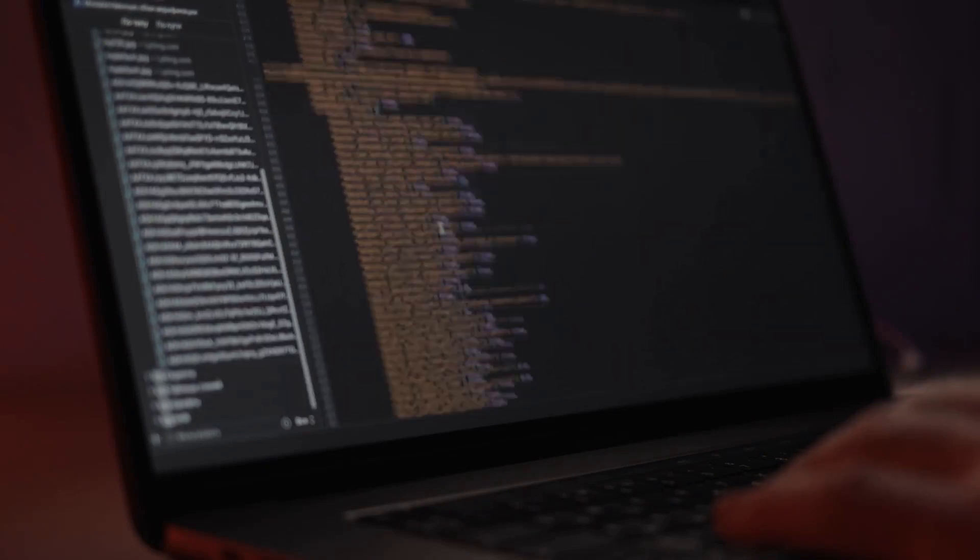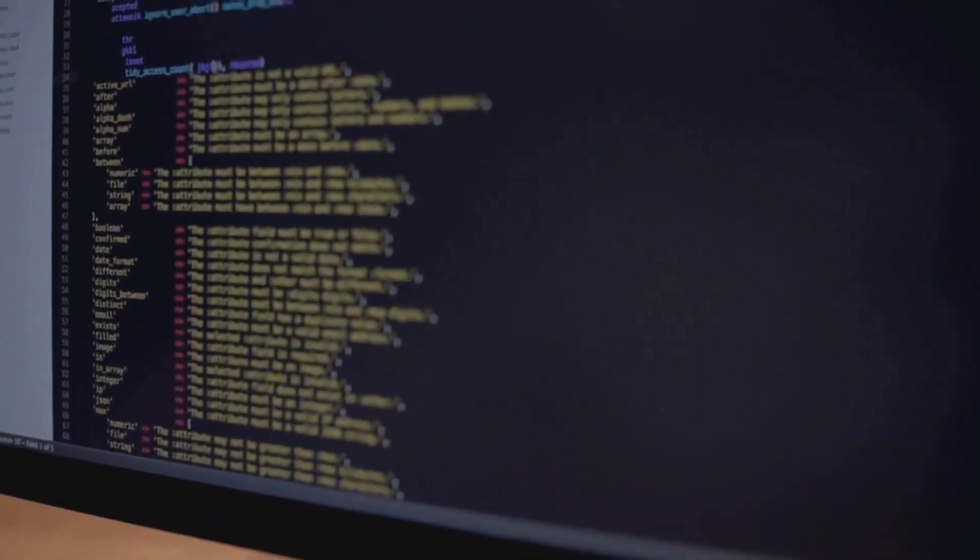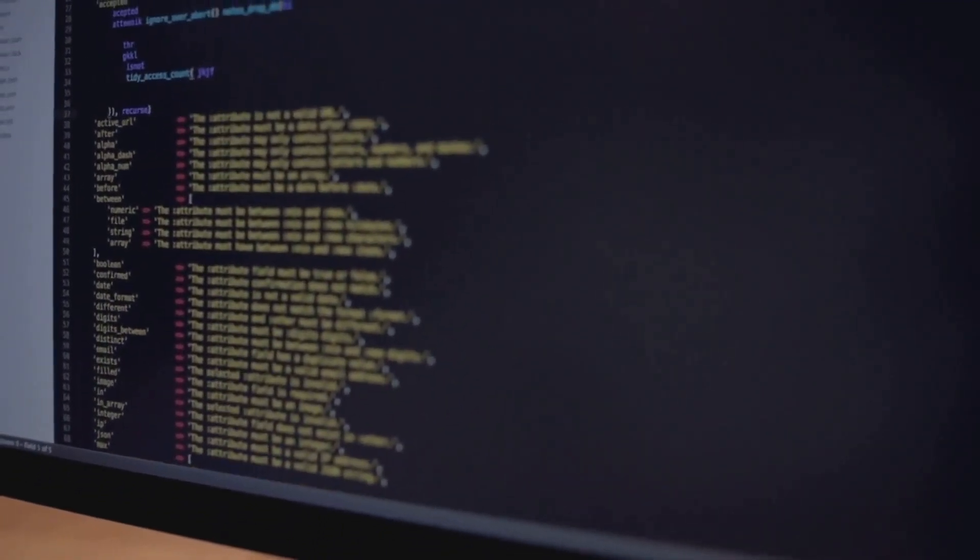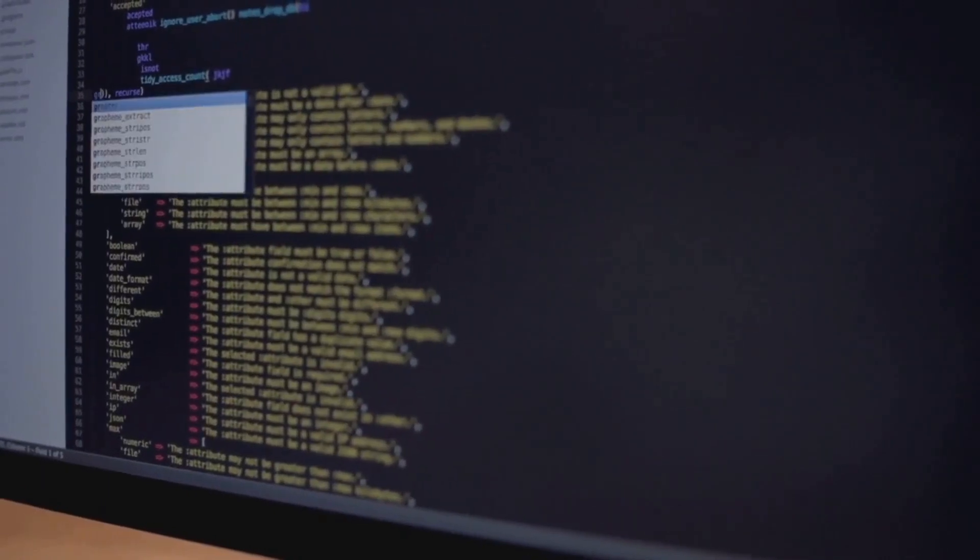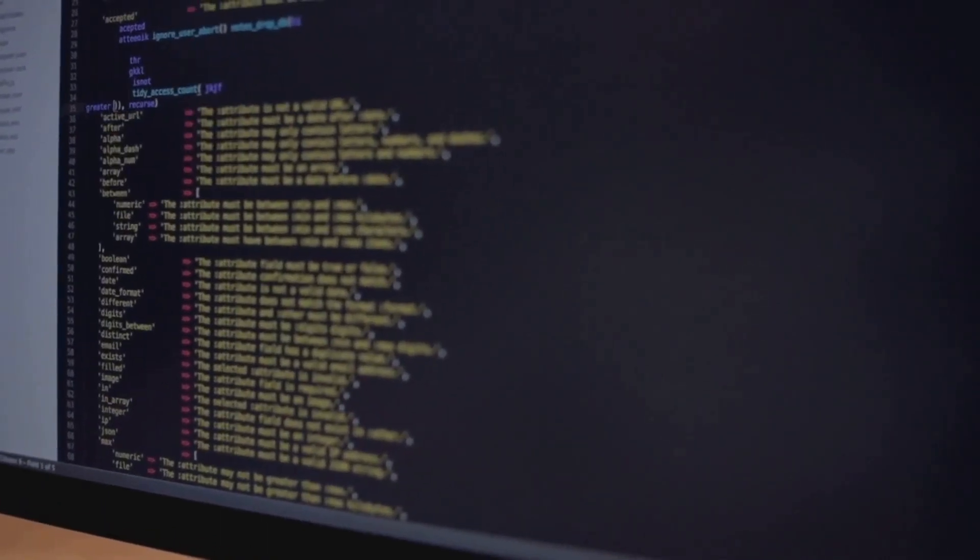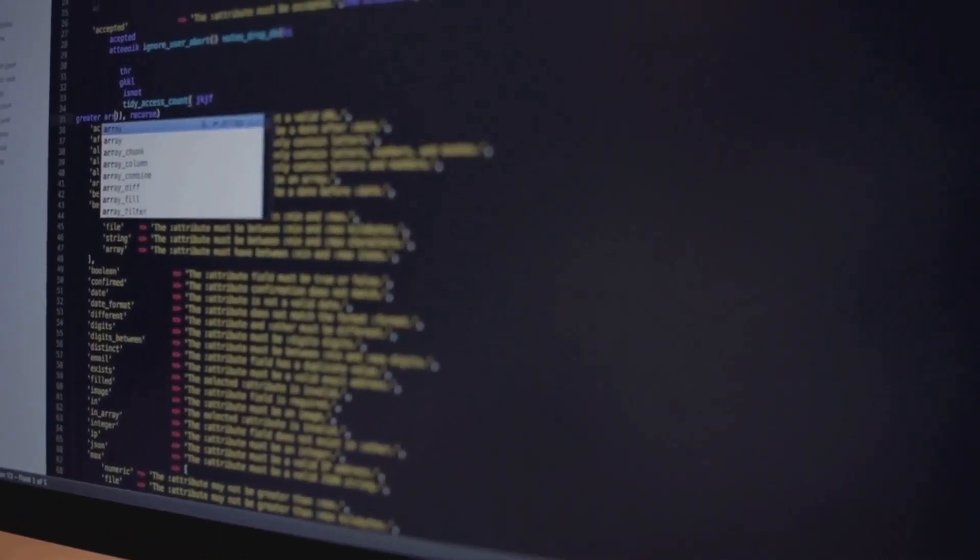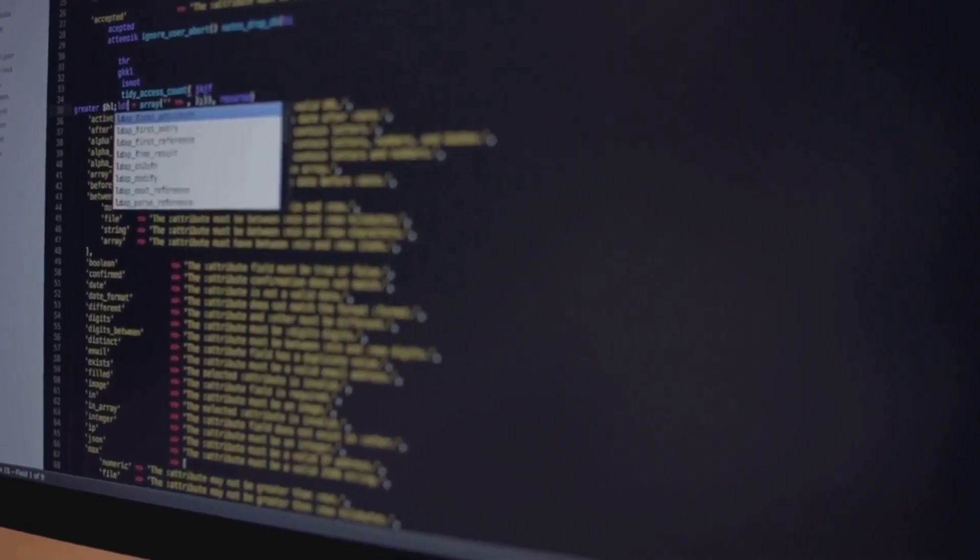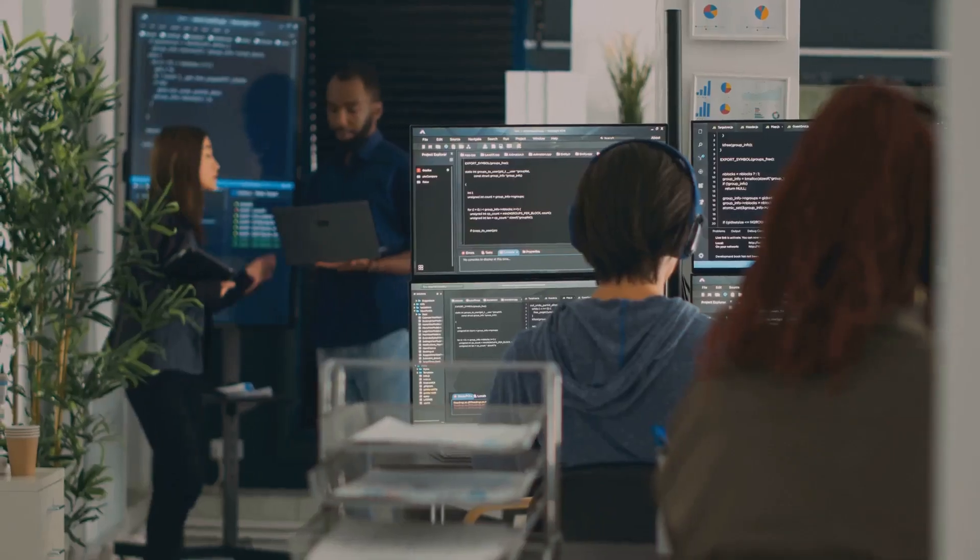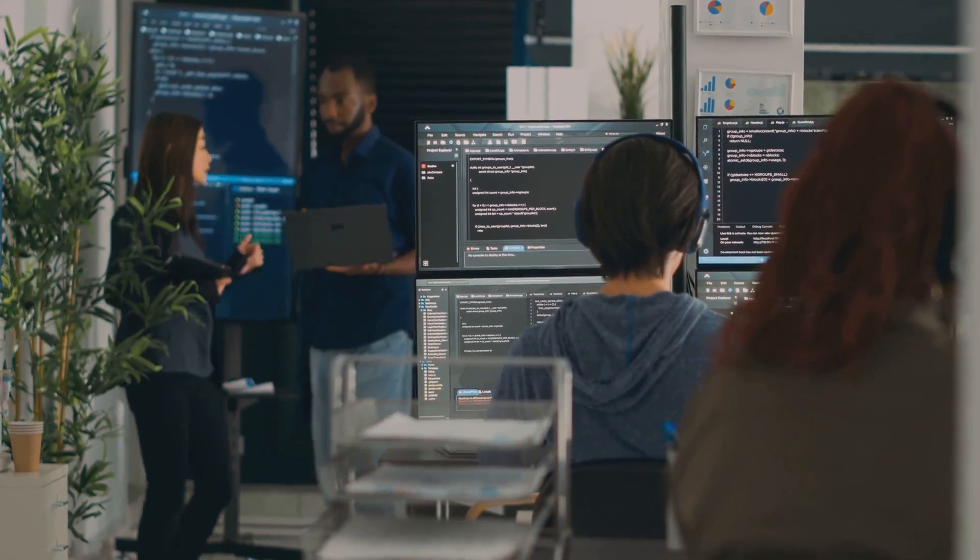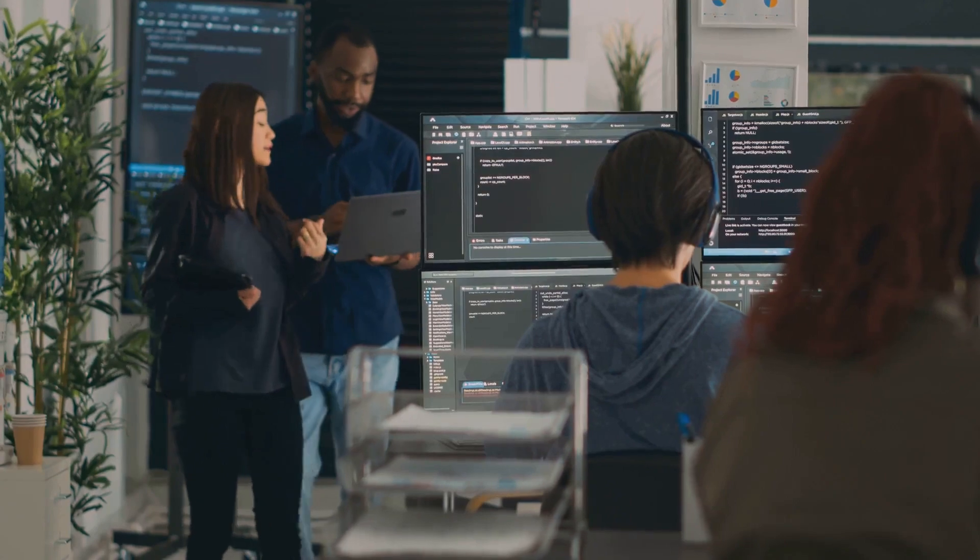A computer programmer is like an architect of the digital world. They design, write, test, and maintain the code that makes our digital devices function. From the apps on your phone to the software on your computer, a computer programmer has had a hand in creating them.